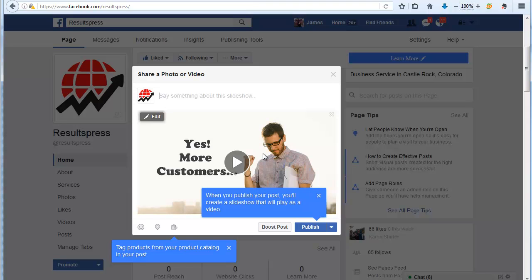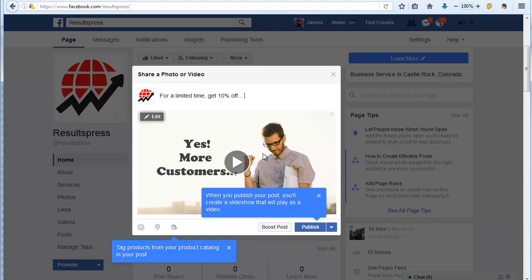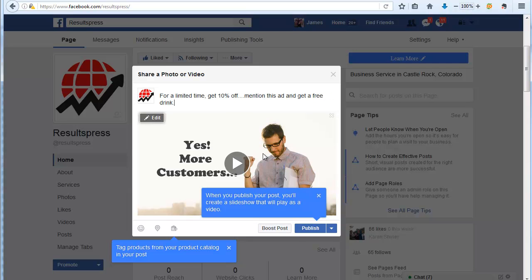For example, for a limited time, get ten percent off. Or if you're a restaurant like the example I used earlier, it could be mention this ad and get a free drink. That kind of thing—give people a reason to come in.